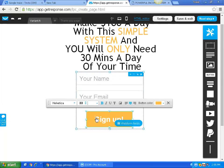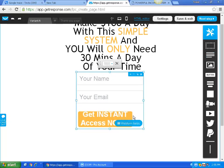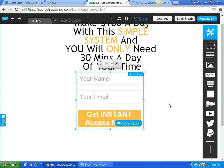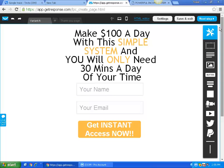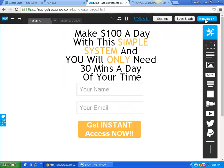I'm going in here and I'm going to put the words 'Get instant access now.' I'm going to open this up a little bit on both sides by left-clicking. So now I have, with the orange color, 'Make $100 a day with this simple system, and you only need 30 minutes a day of your time. Get instant access now.' So then they would enter their name. I've got this all set up, so I'm going to go to next step.